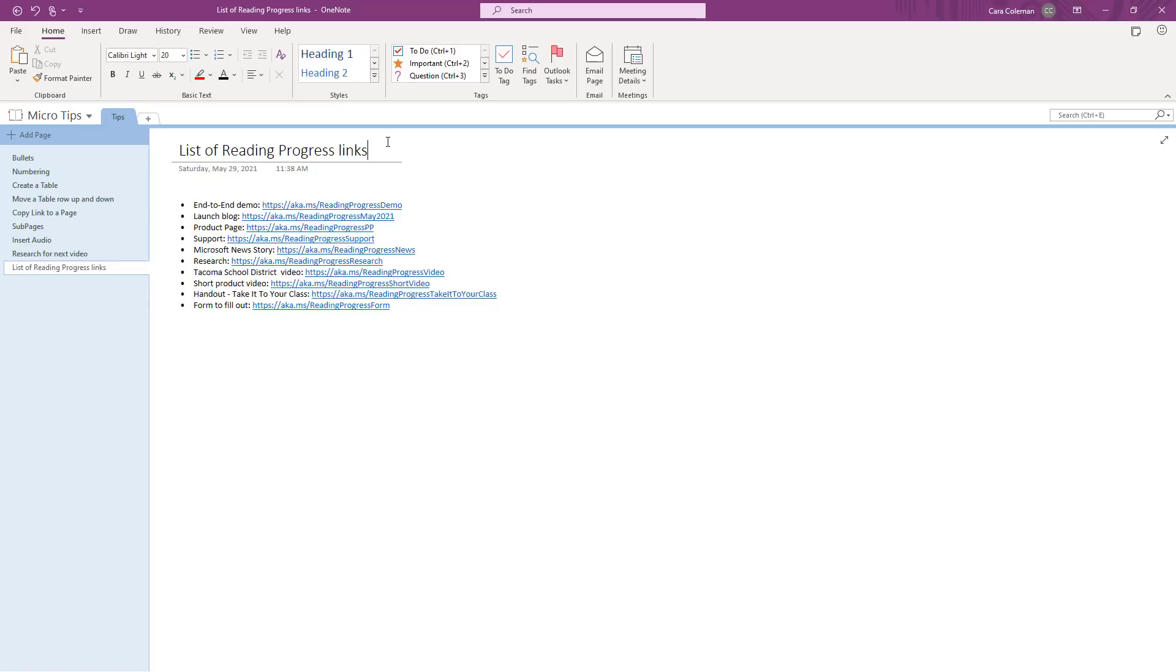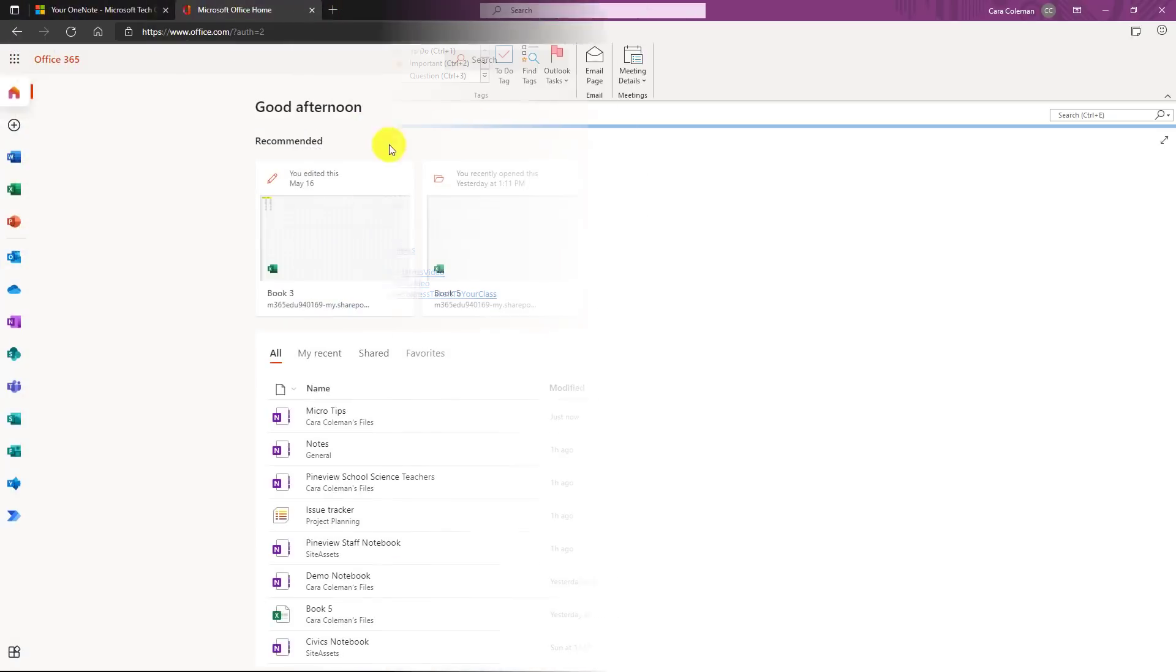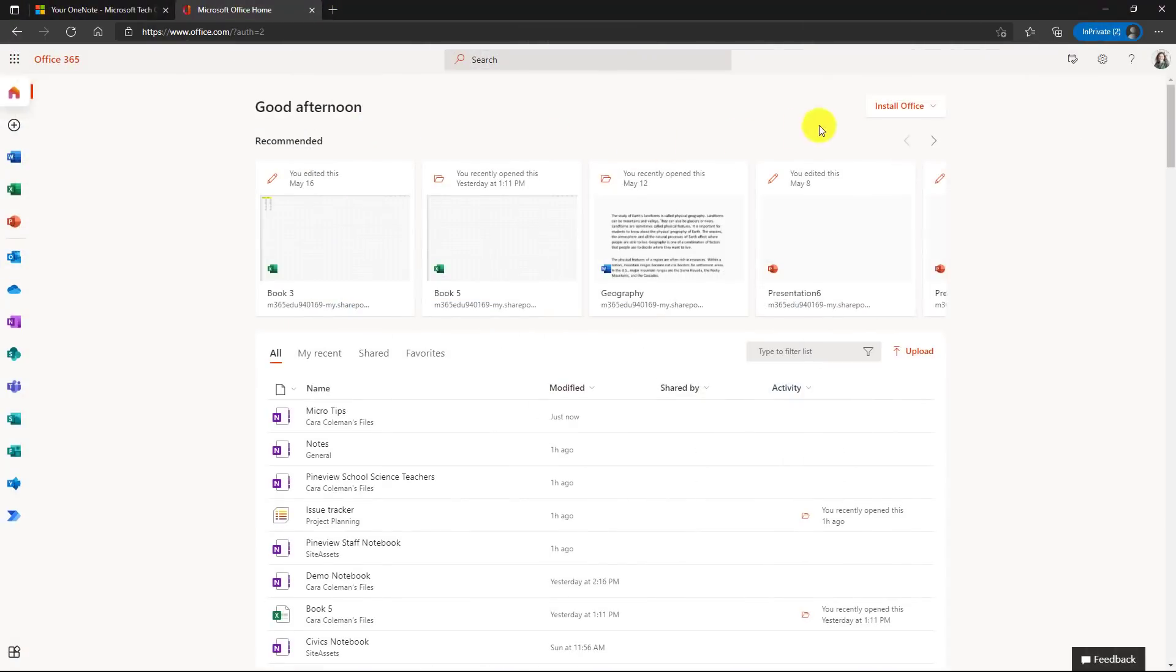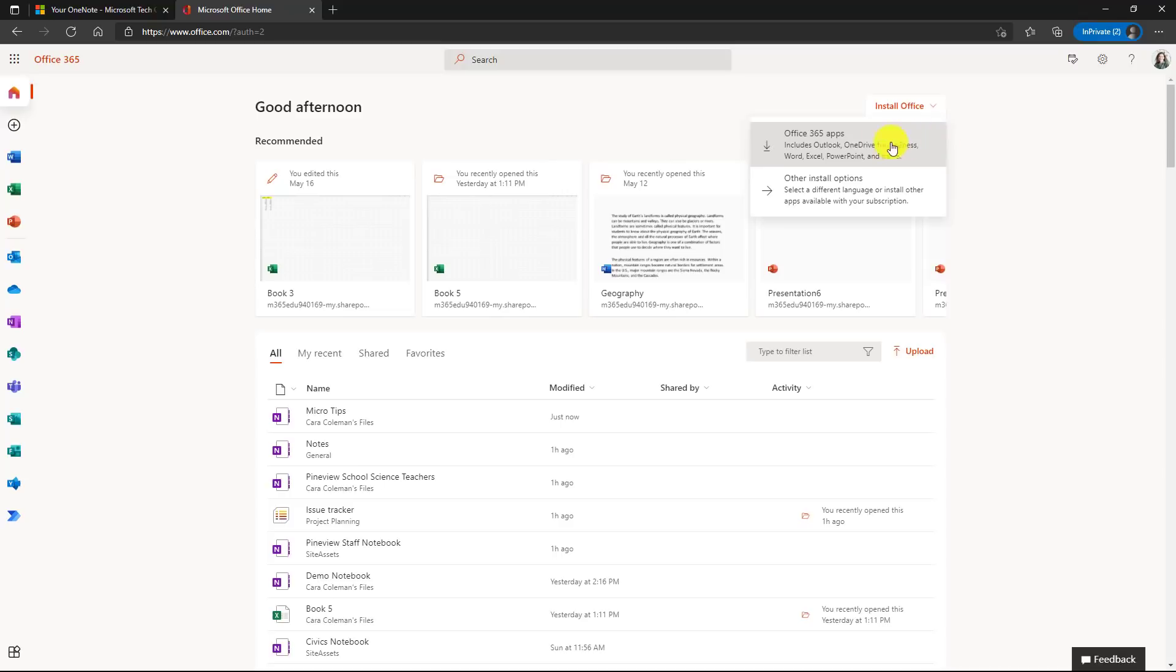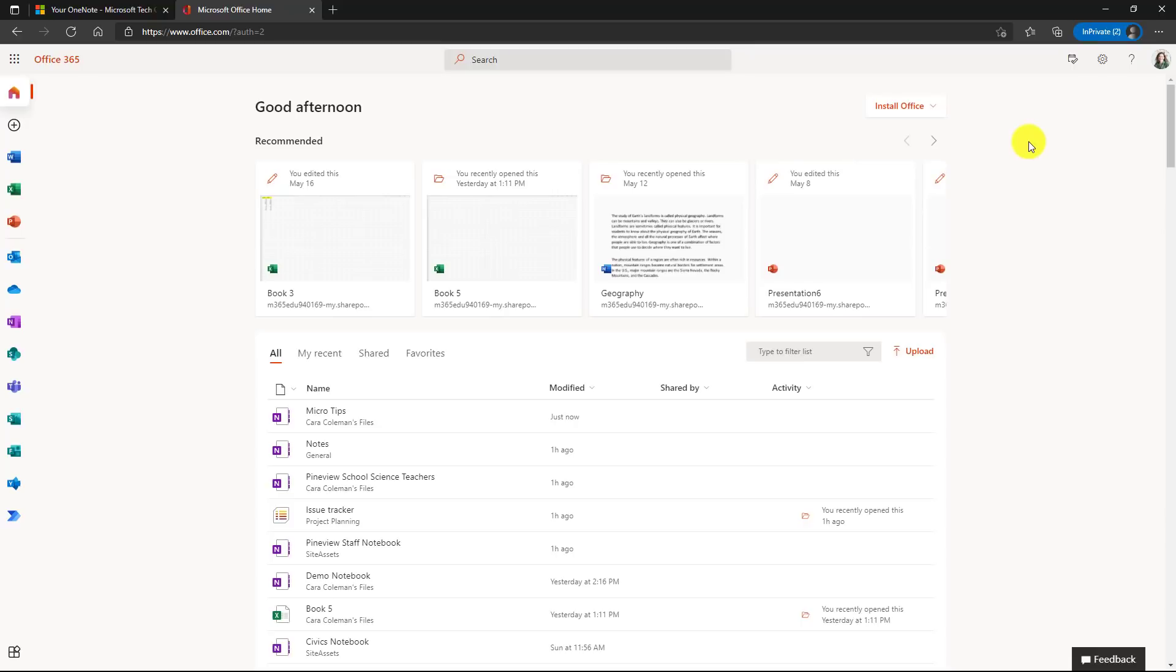They've even added a couple of little features like dark mode and what I'll show in just a minute, the OneNote feed. That also means if you go to Office.com right here and you go to install Office, OneNote desktop is back in the Office desktop install. And we're going to be adding a lot more updates to OneNote desktop in the near future.